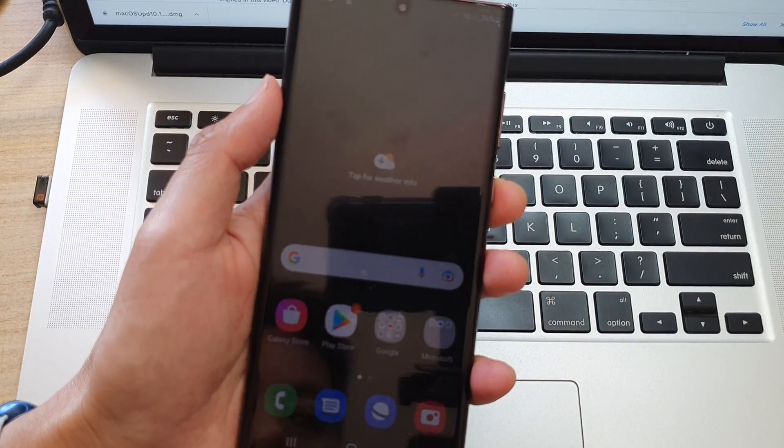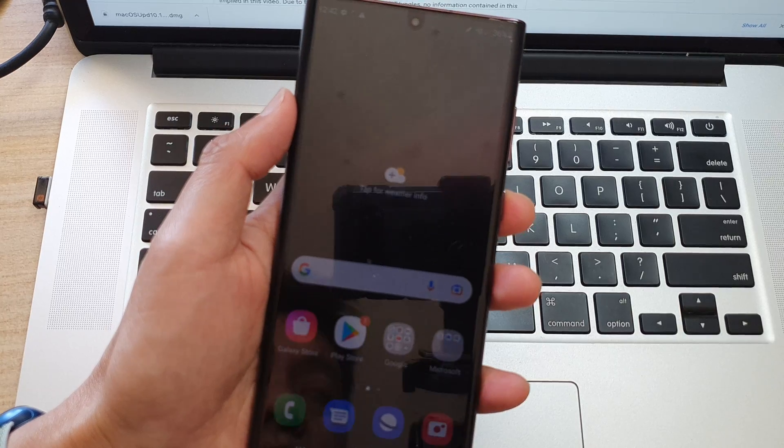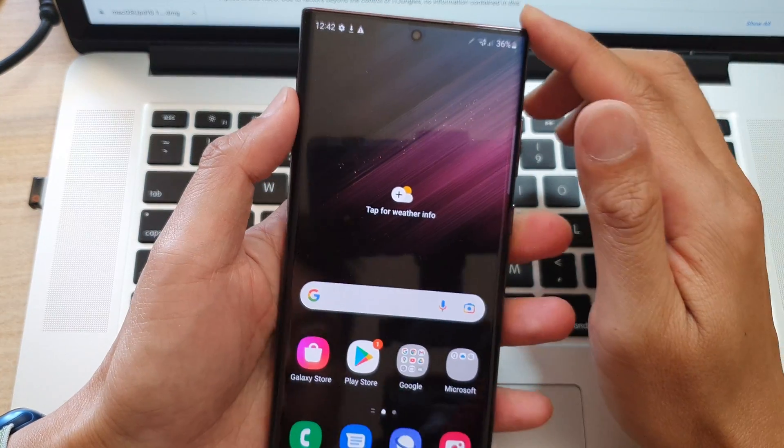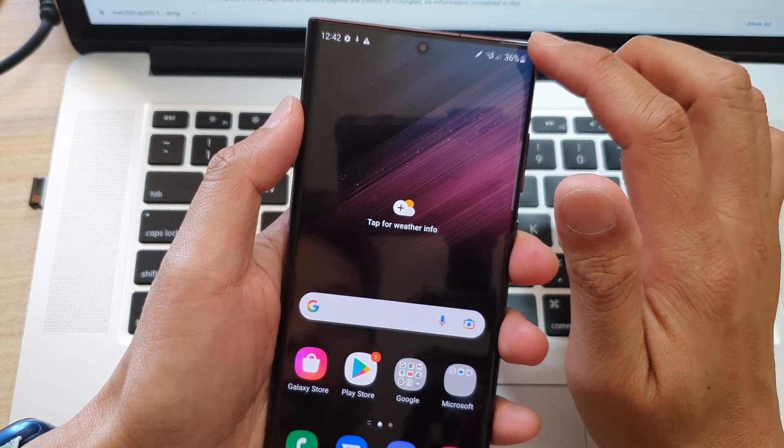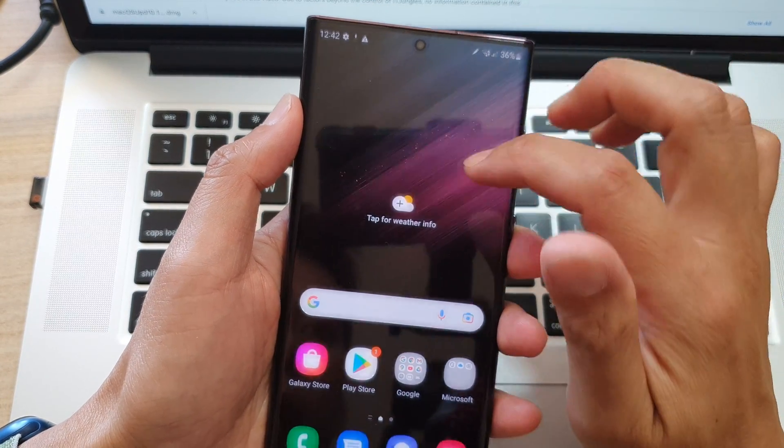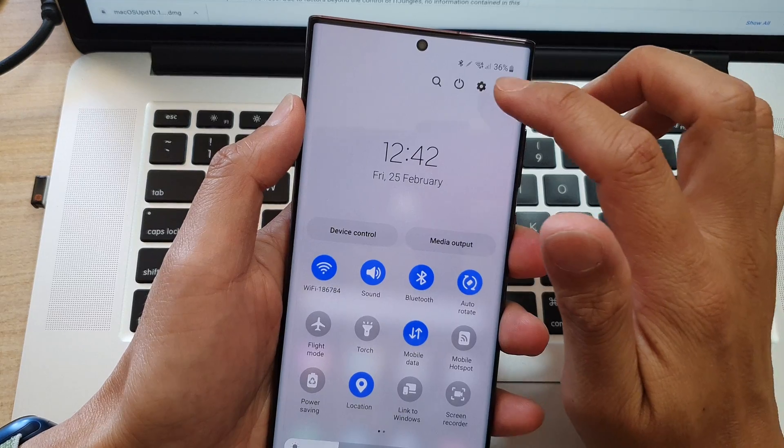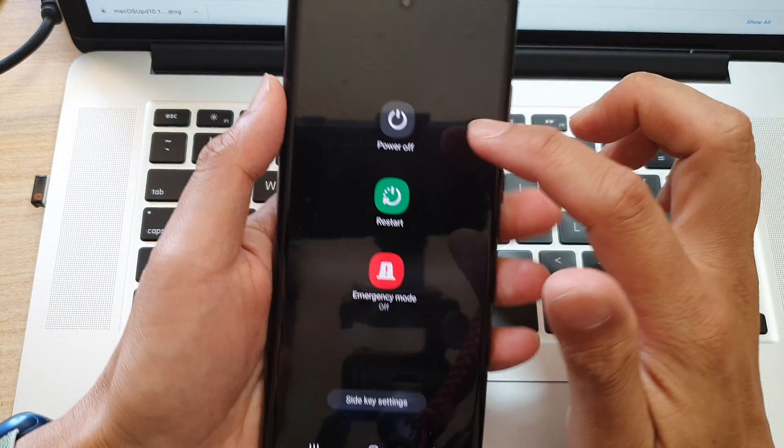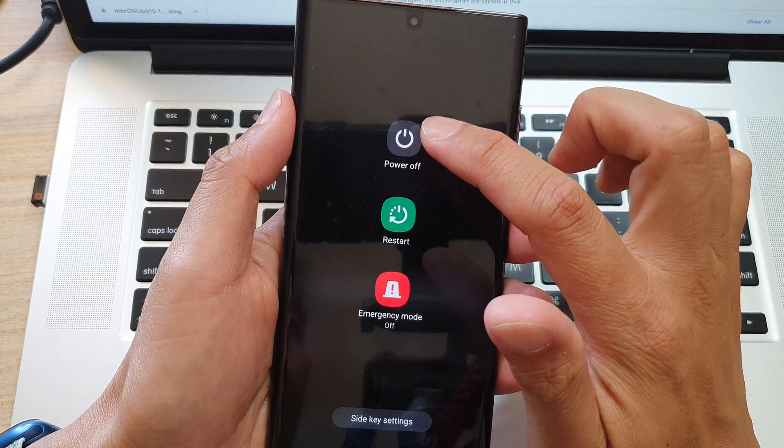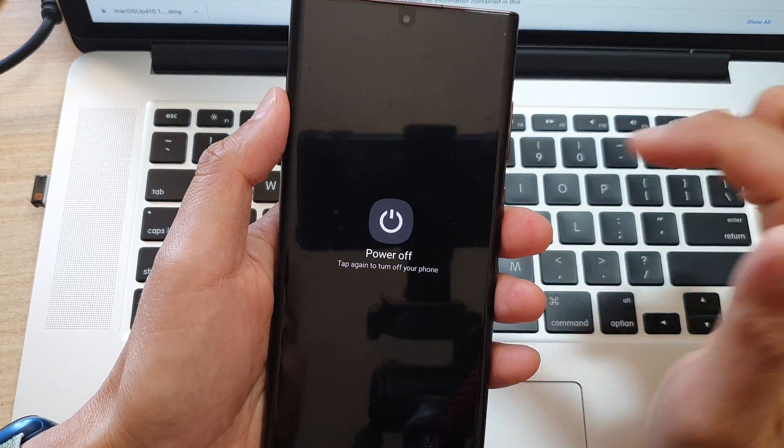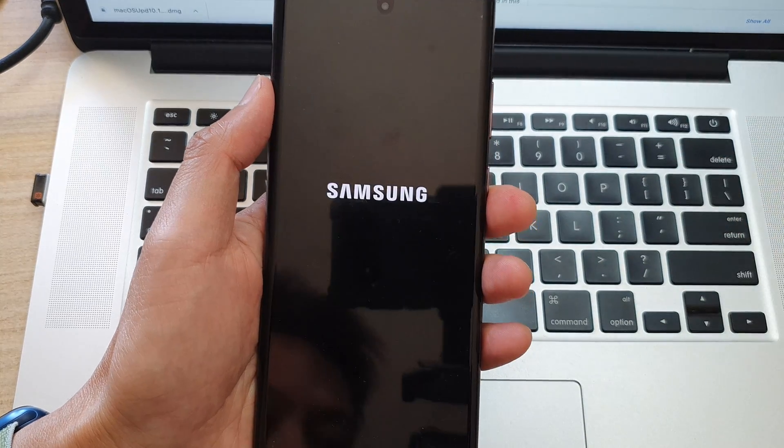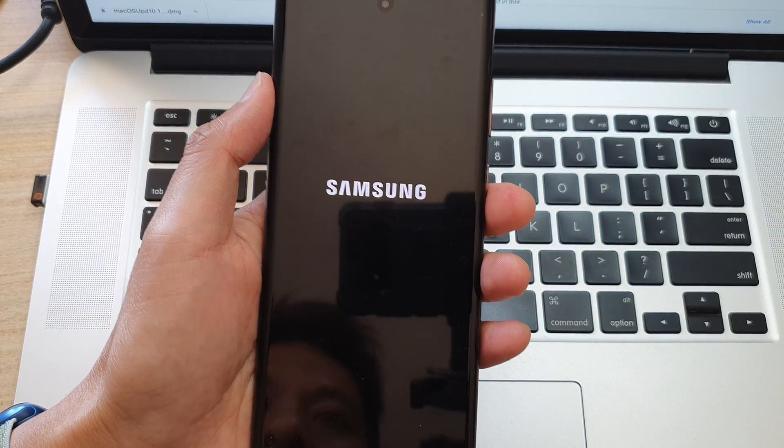The first thing we need to do is turn off the phone. I'm going to swipe down at the top here and tap on the power button, then tap on power off and choose power off to turn off the device.